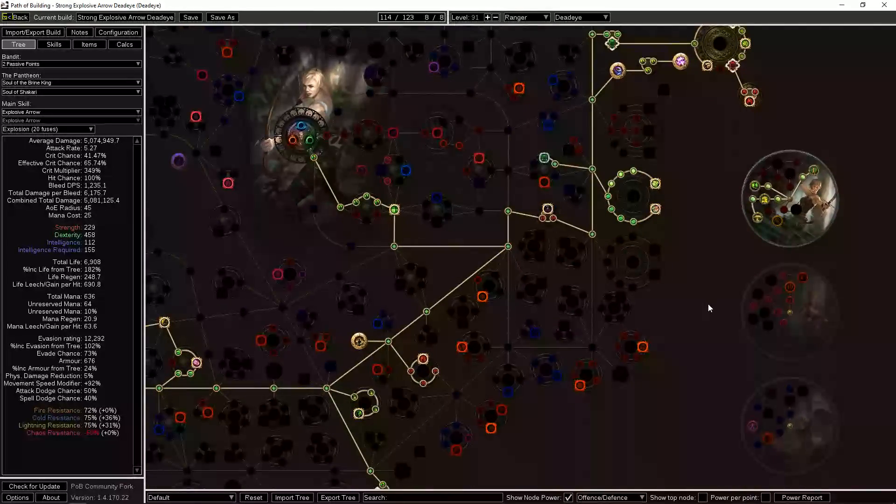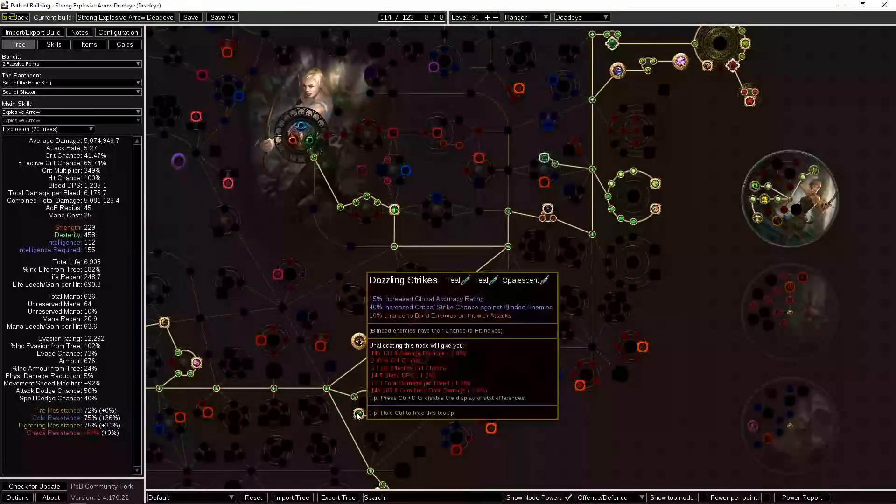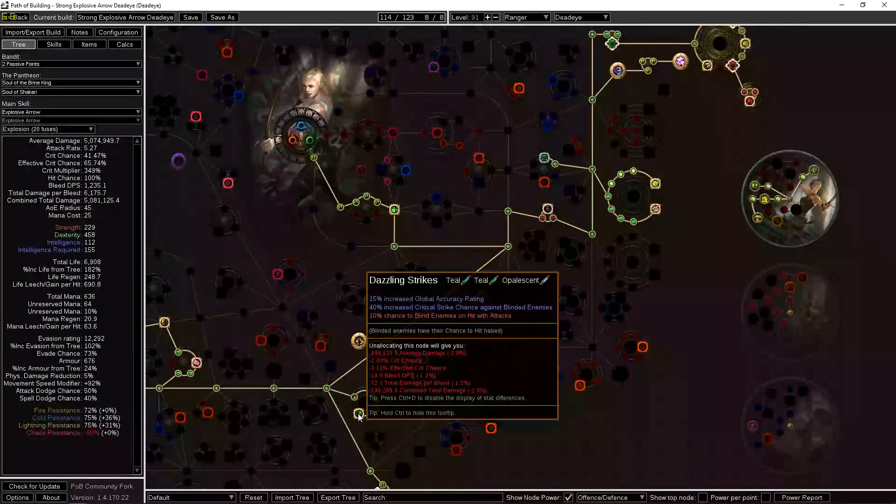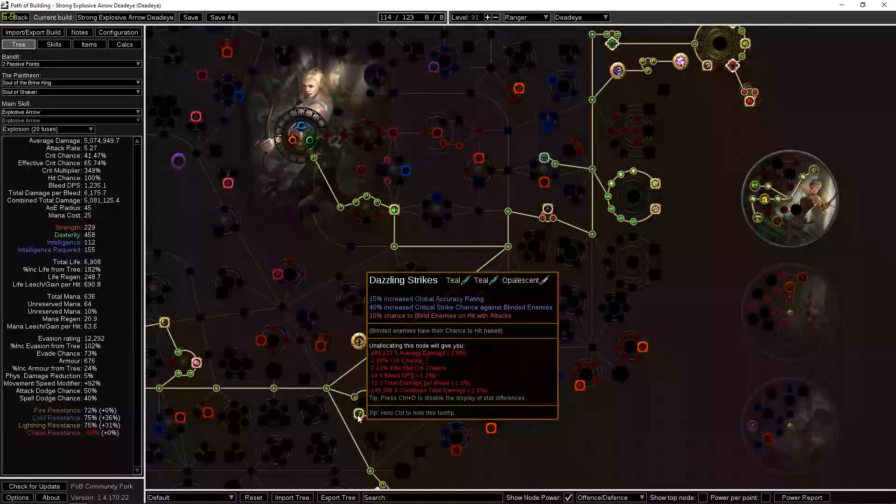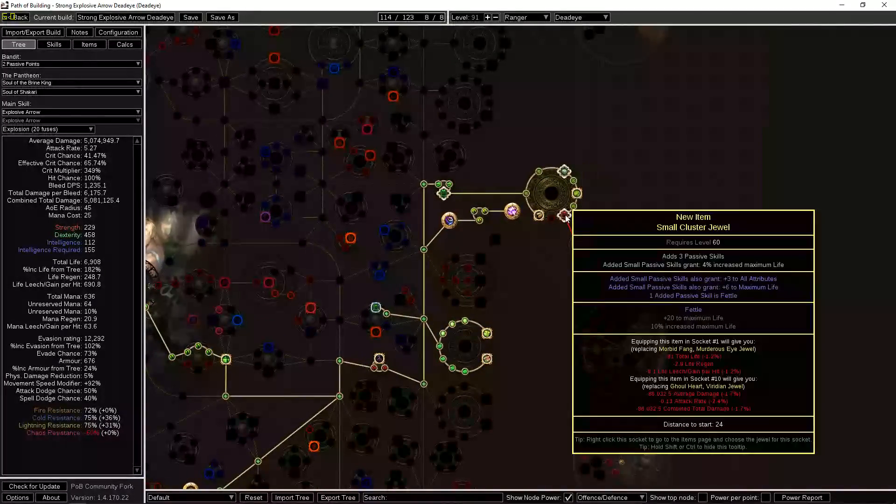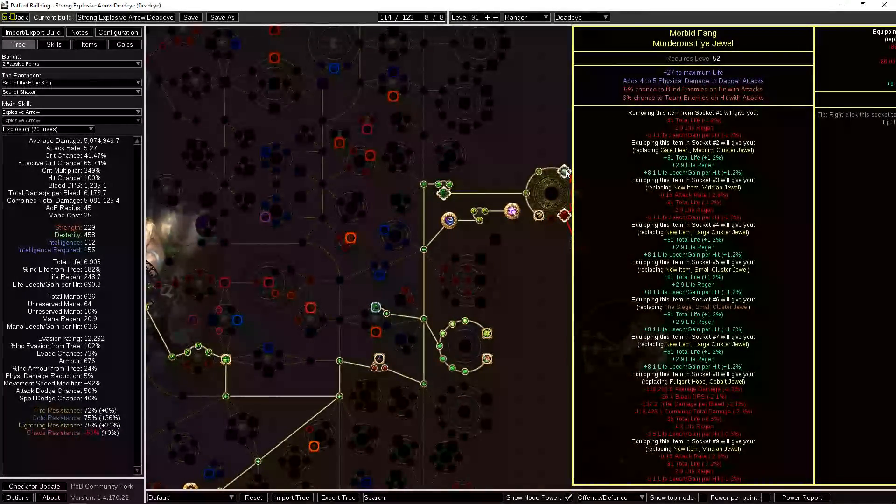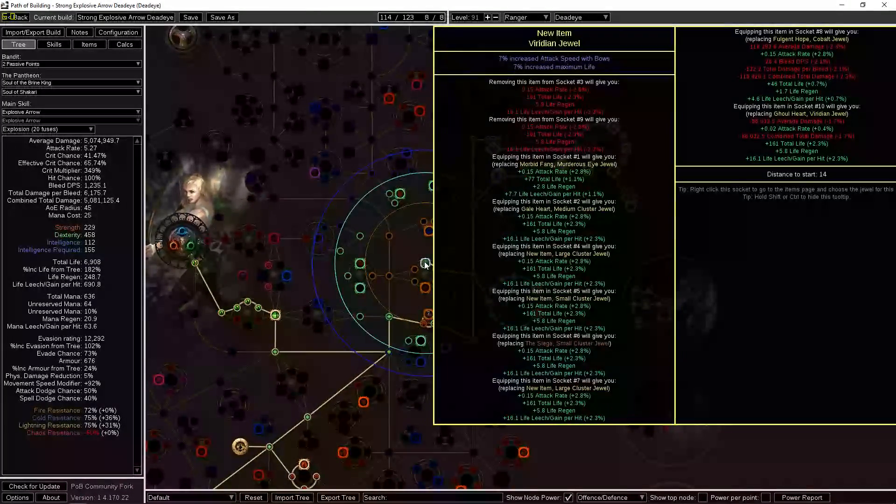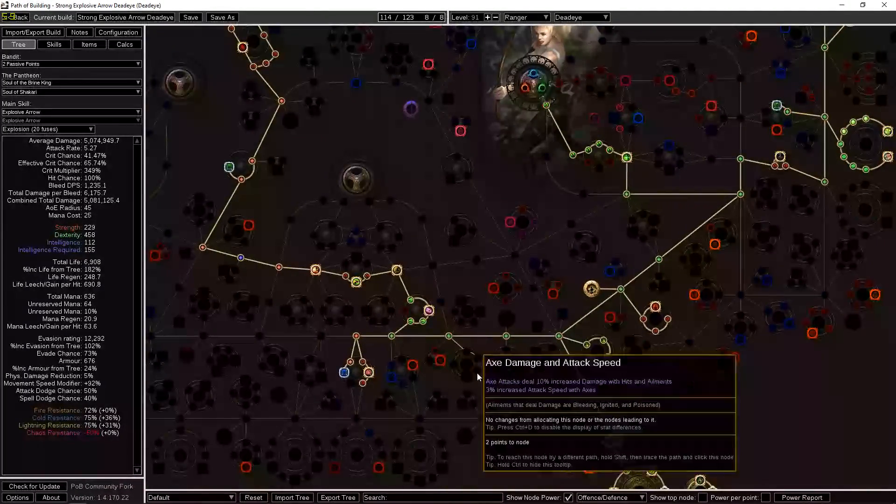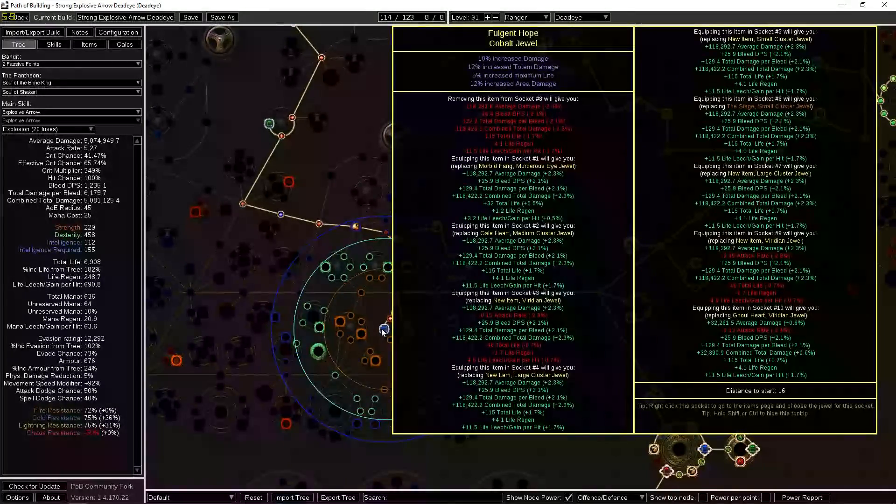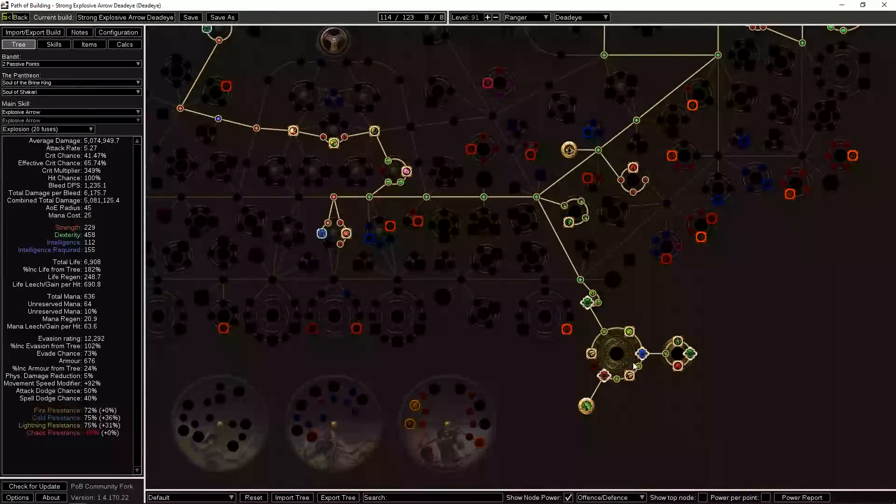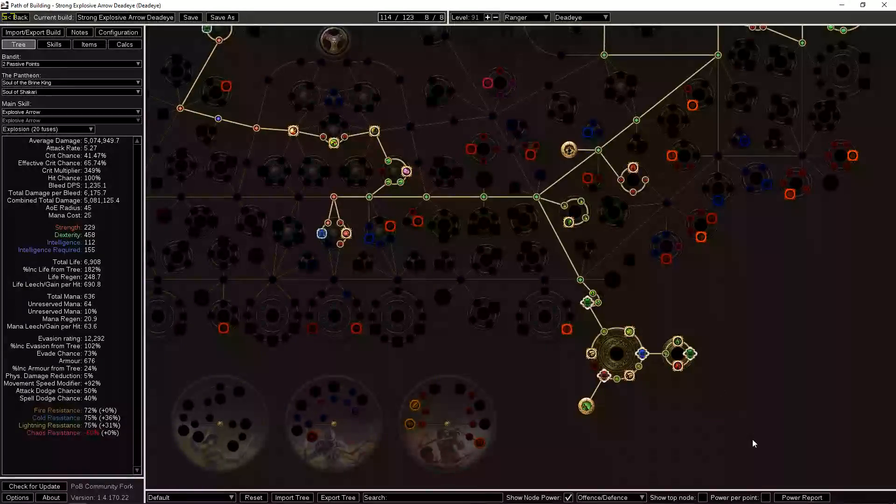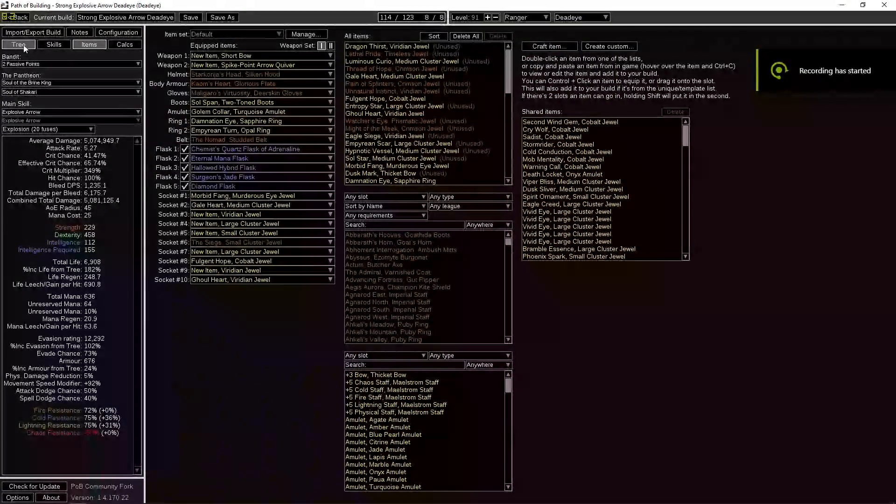So that's basically how our defenses work with this character: a very nice life pool with a Kaom's Heart, a bunch of evasion, and something that I haven't really talked about yet is blind. But we want to blind enemies as much as we possibly can. So we have 10% here on Dazzling Strikes. I think we have a jewel or two—there's 5% for 15. I don't know if we have any more, but I think 15% should be a pretty reliable number for blinding enemies pretty consistently.